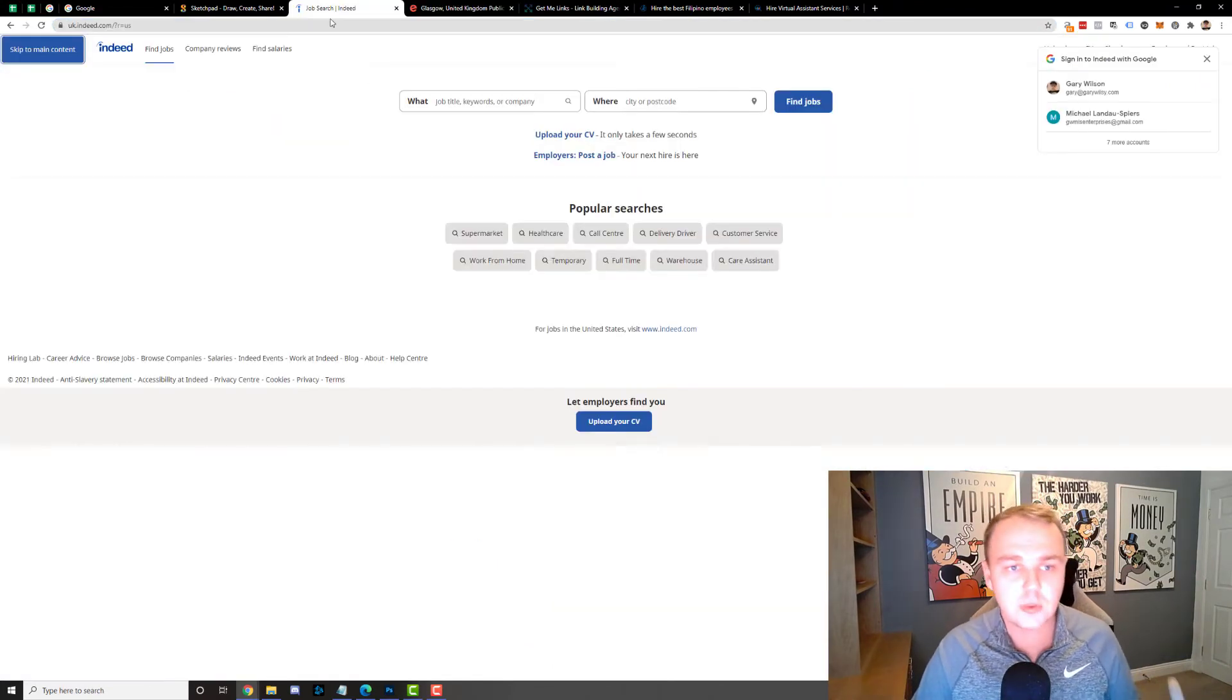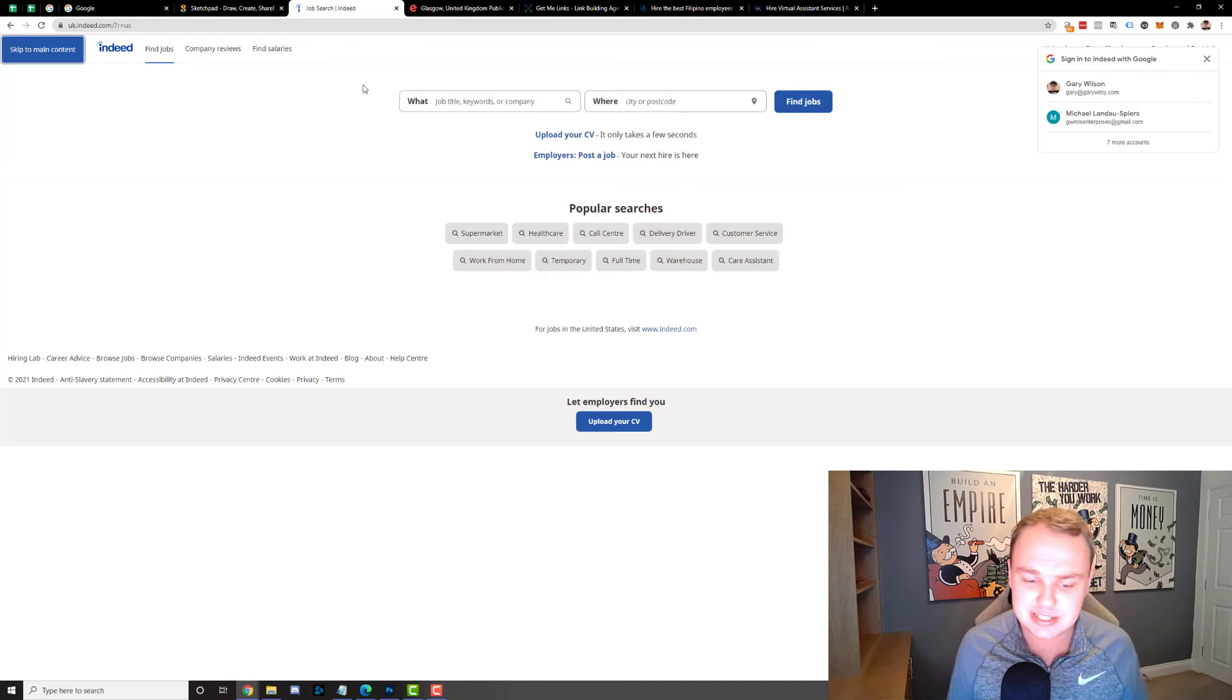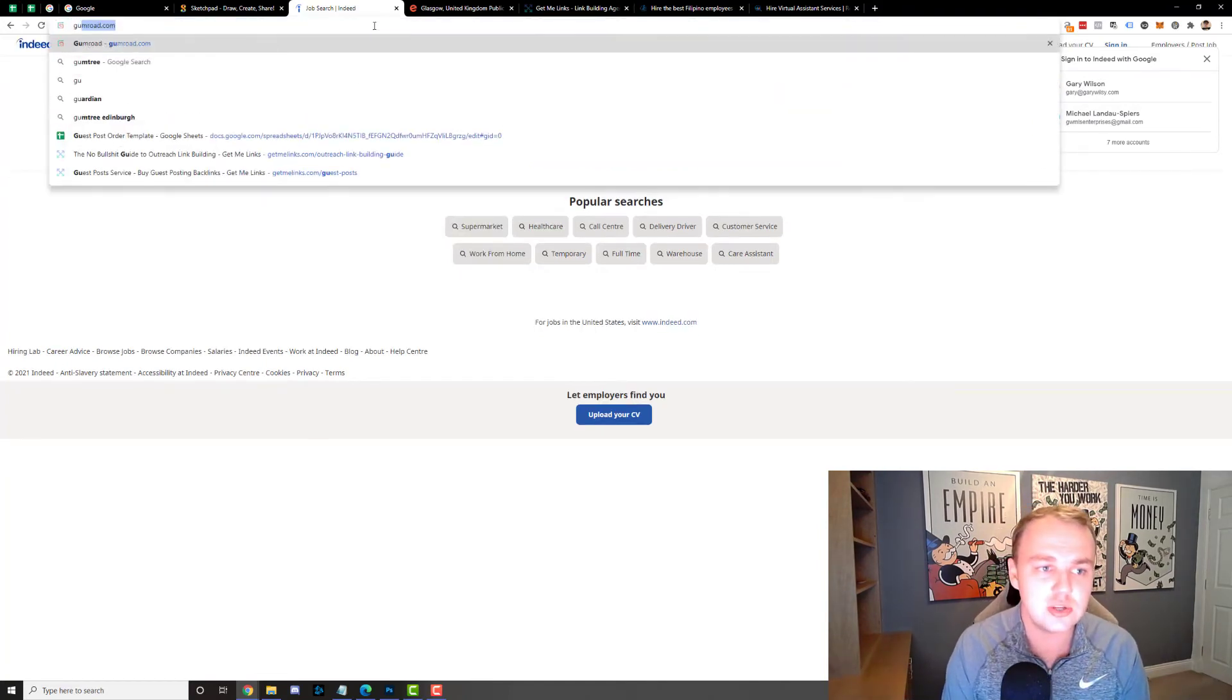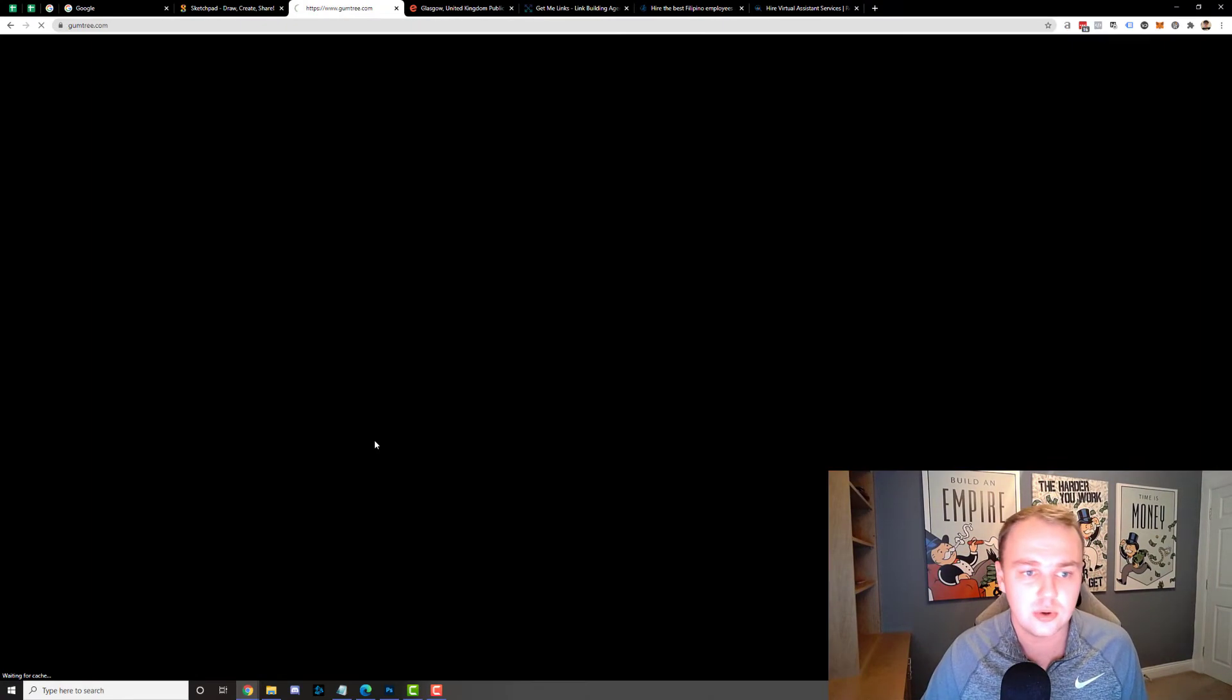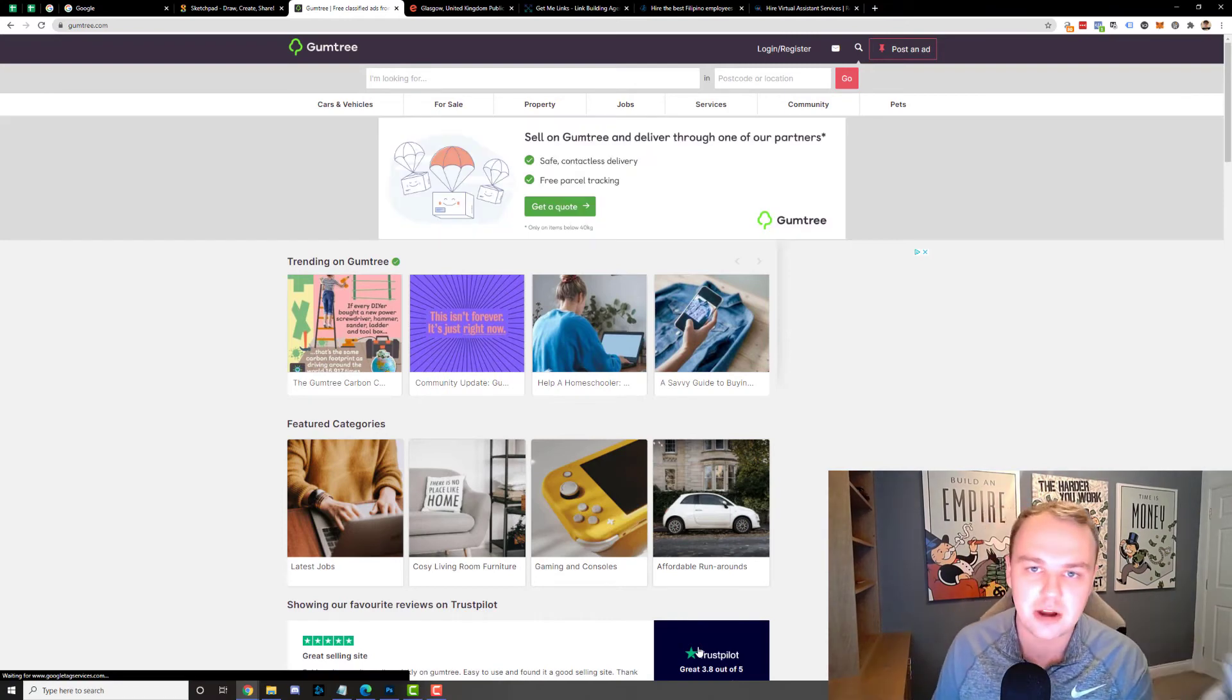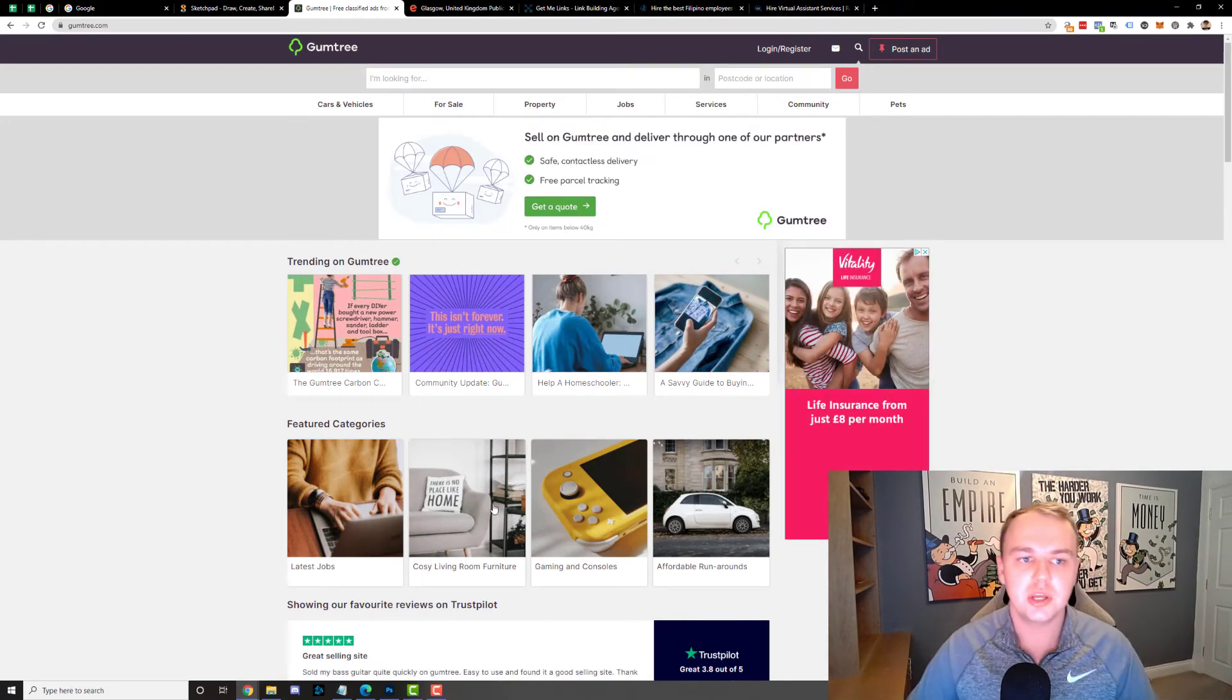But yeah local networking events, local job advertising sites like Indeed. There's some other ones I think in the USA. There's also another one called Gumtree in the UK which is very good as well. You can see Gumtree here. You can put up job ads on here but I'll just place up job ads and again I'm looking at the person and I want to see someone that's really good.